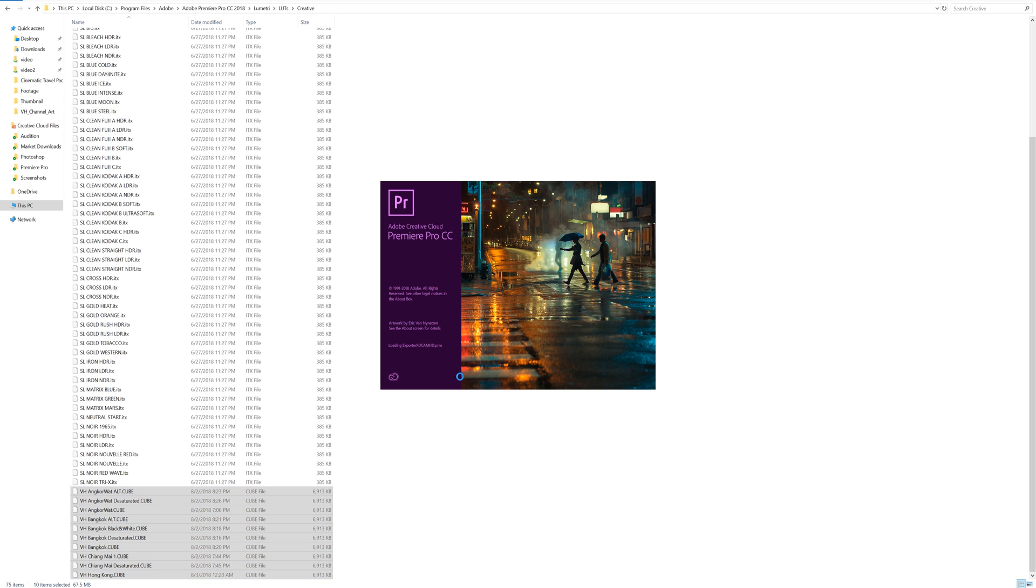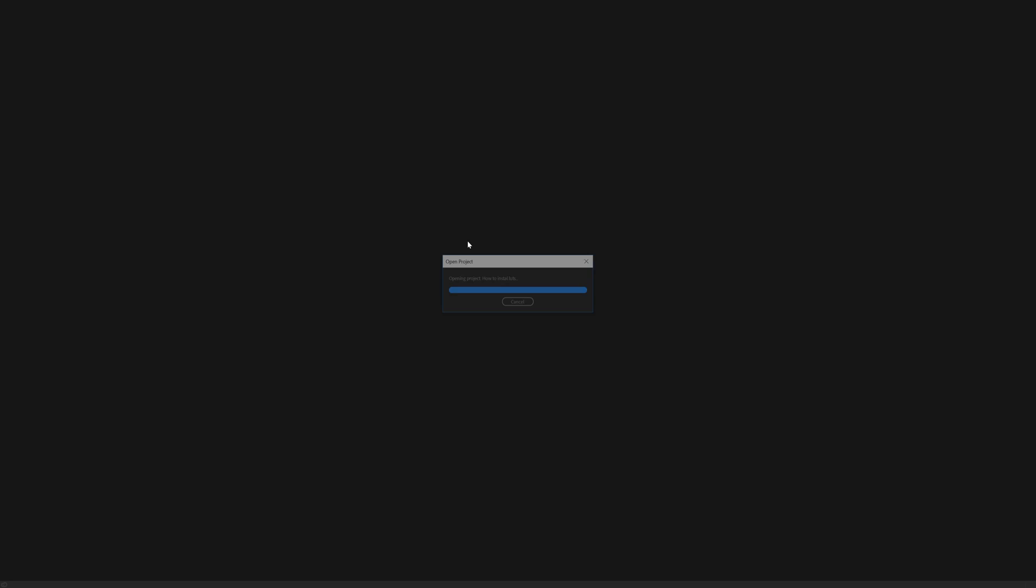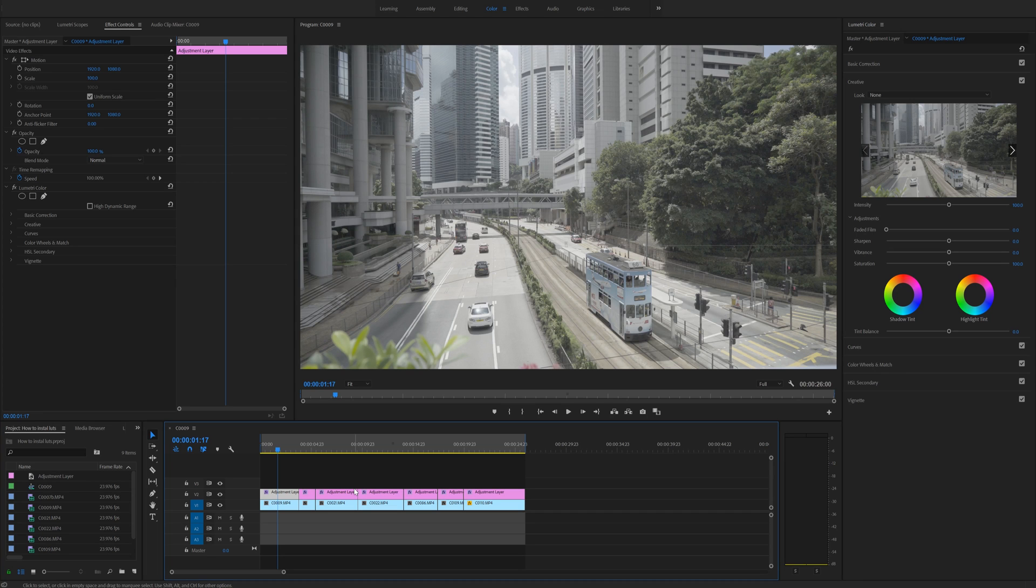After you've done that, you can just open Premiere Pro again. I'm going to select my how to install LUTs project file. After you're back in Premiere,